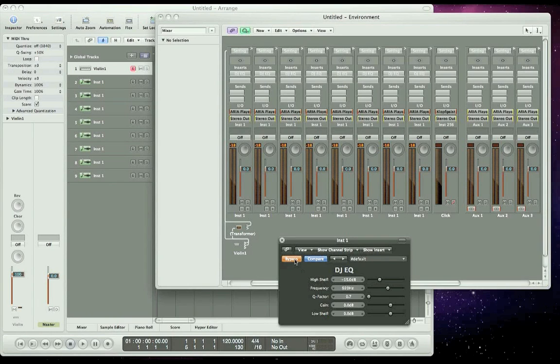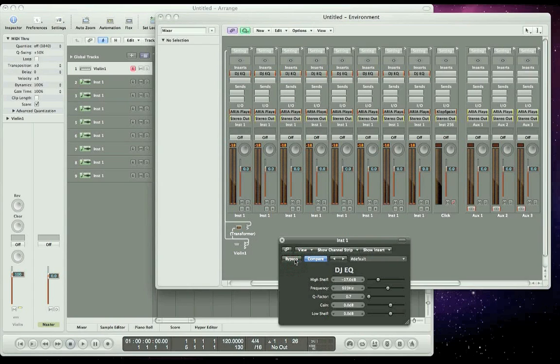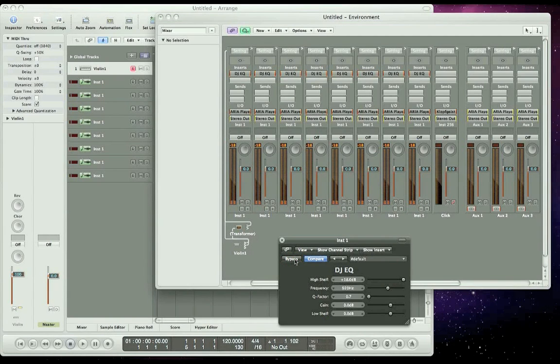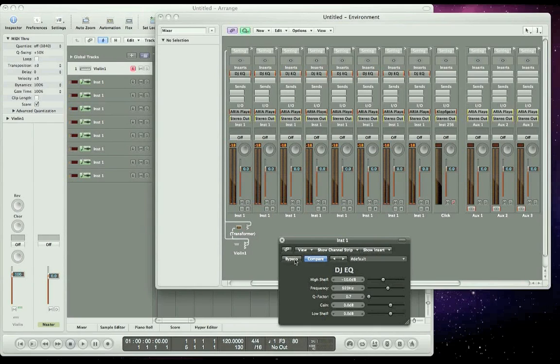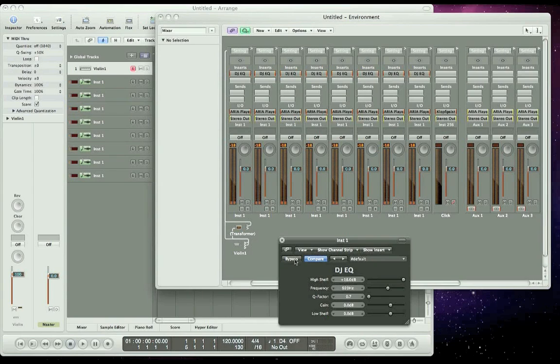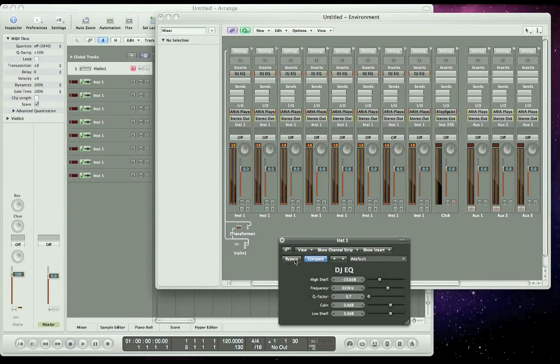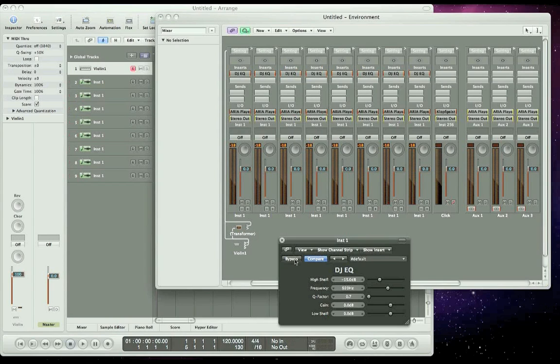Now let's turn on the EQ, and I'll play the same excerpt. If you notice the sound got a little brighter and a little more intense as I increased the high shelf, and just the opposite happened as I decreased it. It became a little more mellow and a little less intense.